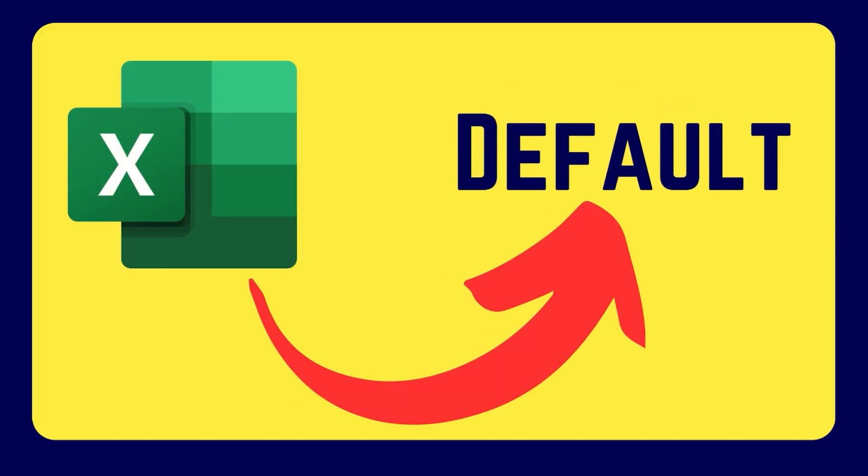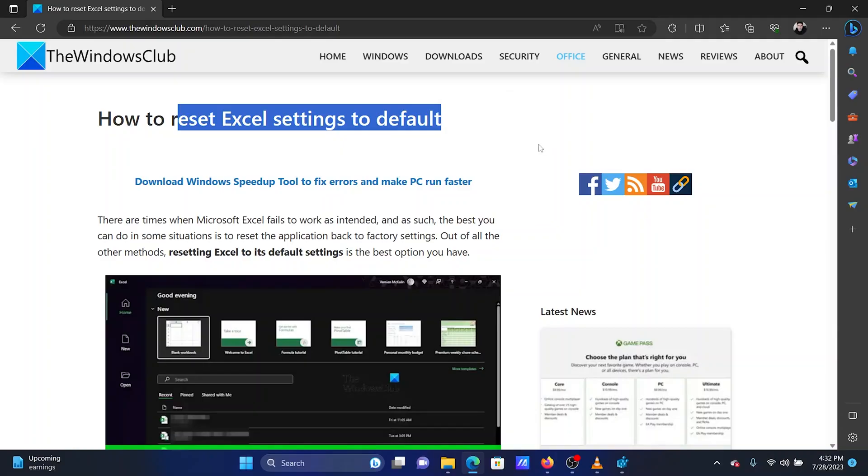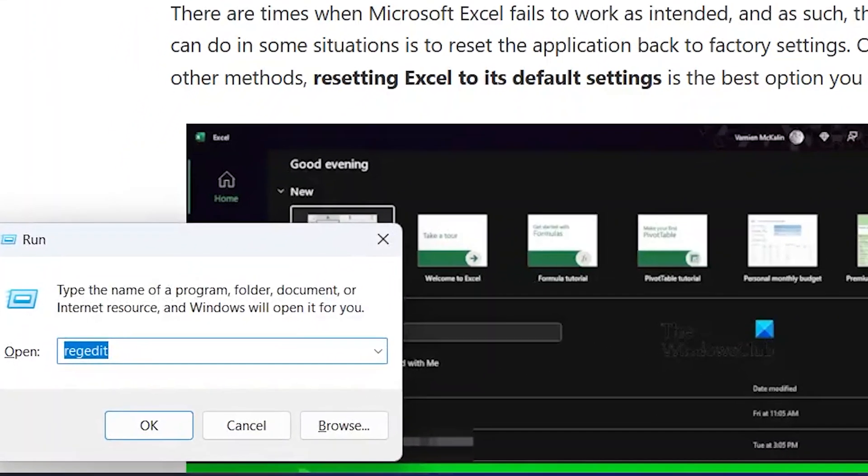Do you wish to reset all your Microsoft Excel settings to default? It is easy! Press the Windows key and the R key together. This will open the Run window.